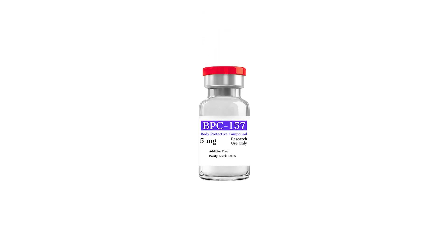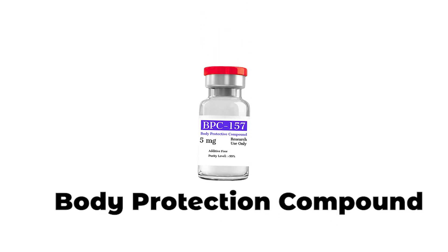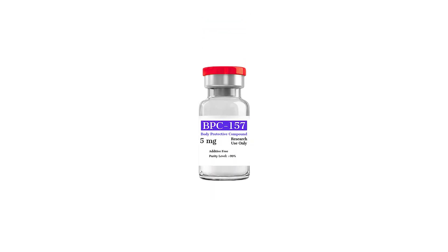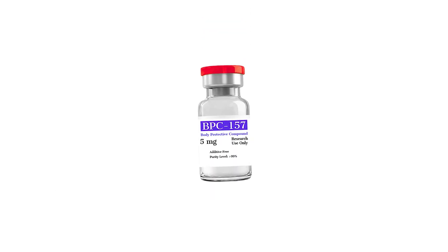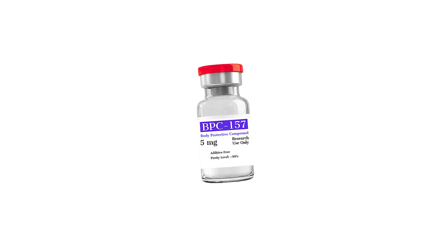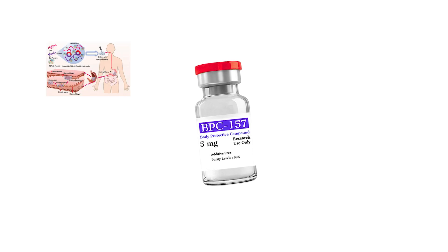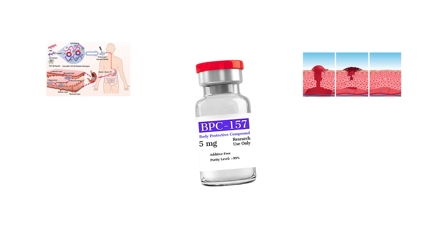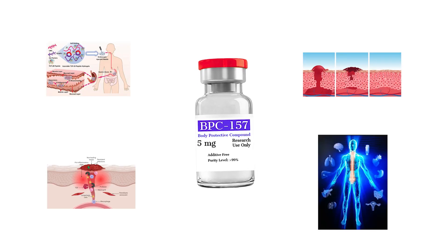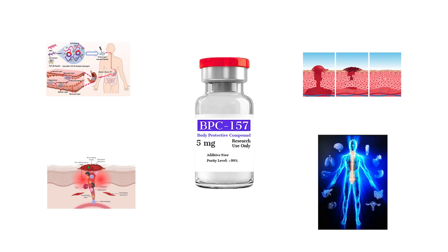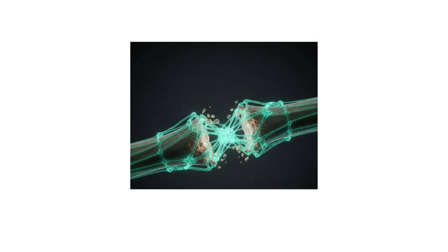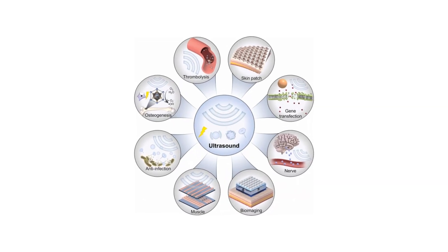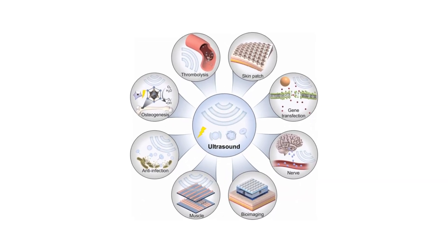BPC-157, Body Protection Compound, is a synthetic fragment of a naturally occurring gastric protein. Its primary function is signaling tissue repair, and when introduced into the body at higher concentrations, it accelerates several biological processes involved in healing.